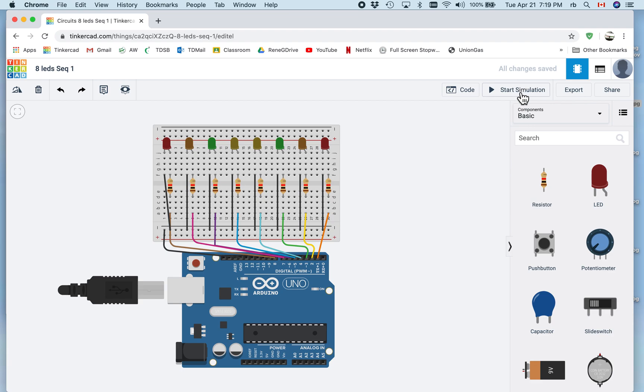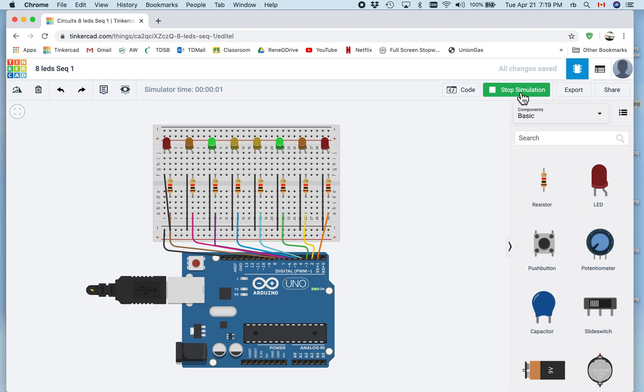Let's do the simulation. So as you can see, all the LEDs are working.